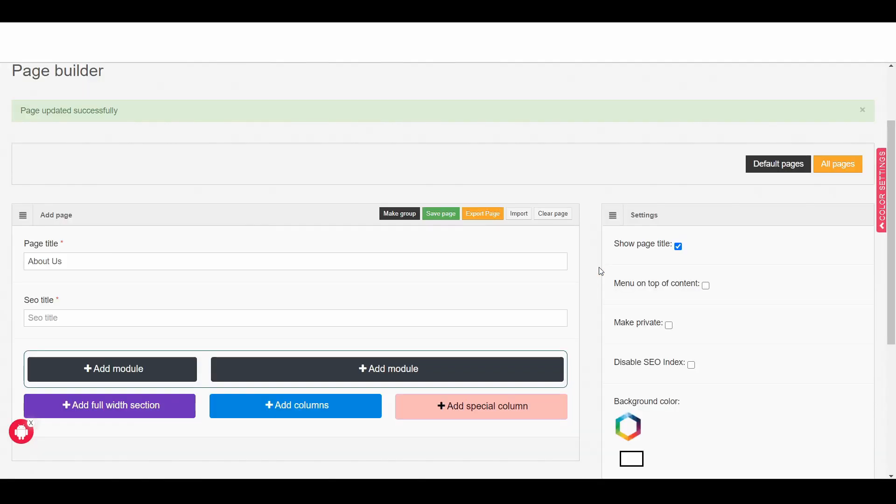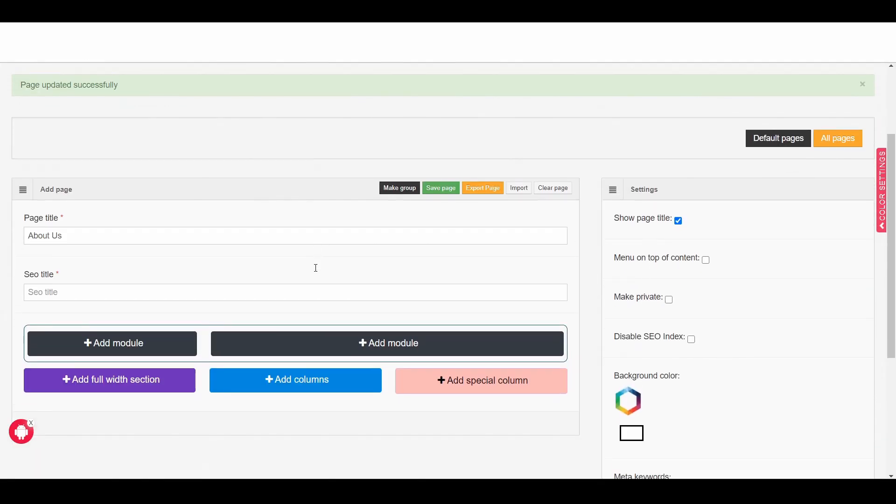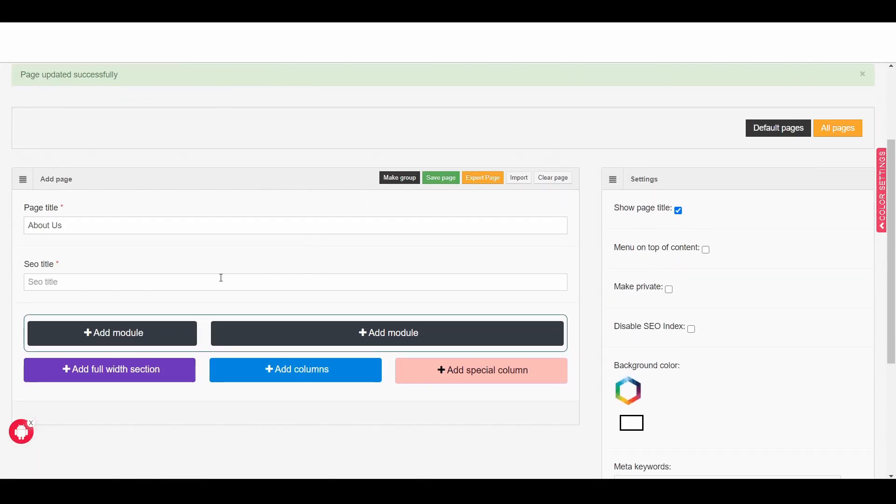So I click on it and then here I can see there are 2 module options that I can add to different modules.